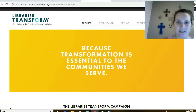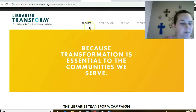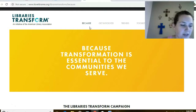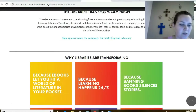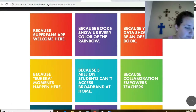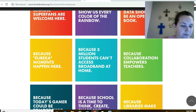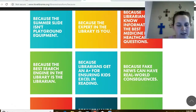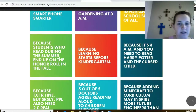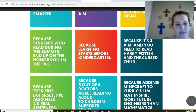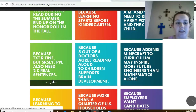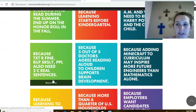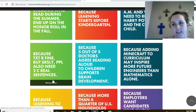It's Amber again. The final page we're going to cover is the Because page — the first tab on the website. It's a great page because it shows all the different campaign because statements that have been submitted. Because statements are the heart of the campaign. As you scroll through the statements, you will see benefits for adults, children, youth, technology, learning, and so much more. Some examples I liked were 'Because Eureka Moments Happen Here,' 'Because Learning Starts Before Kindergarten,' and my absolute favorite, 'Because Texts Are Fine, But Seriously People Also Need to See Real Sentences.' The Because statements are something you can make yourself — so what is your Because statement? We look forward to hearing your thoughts, and thank you for joining us for this Libraries Transform campaign website tour.